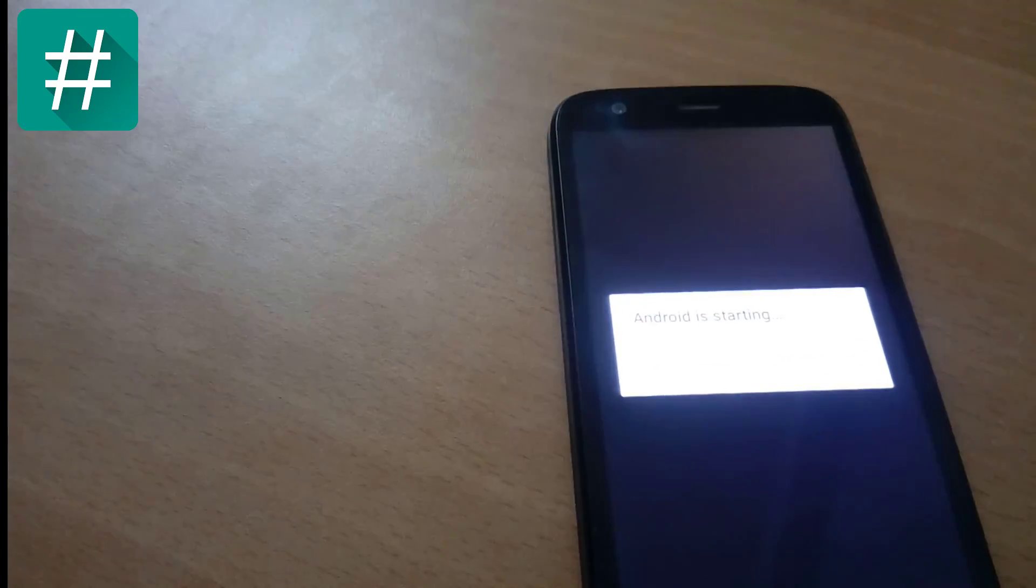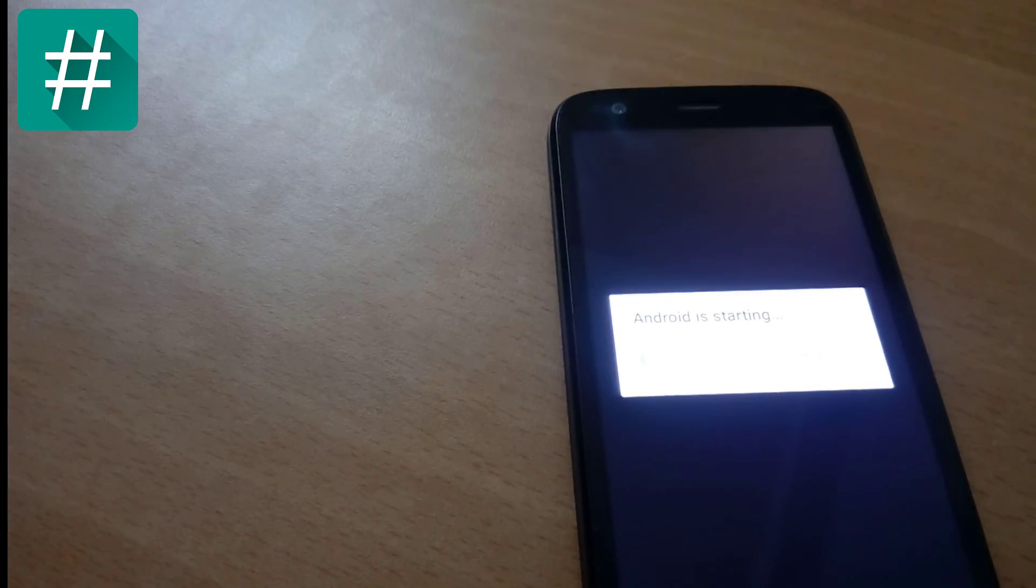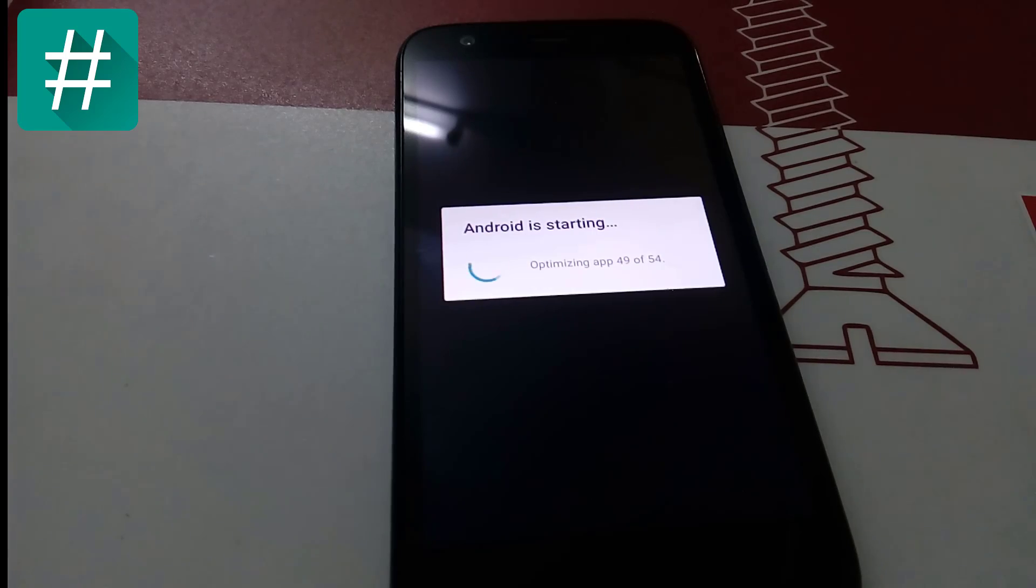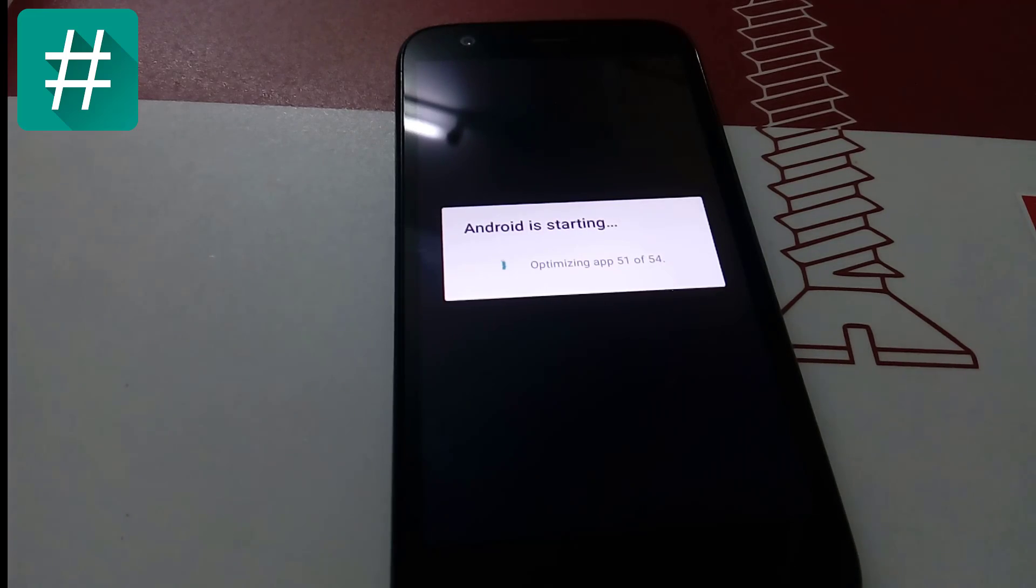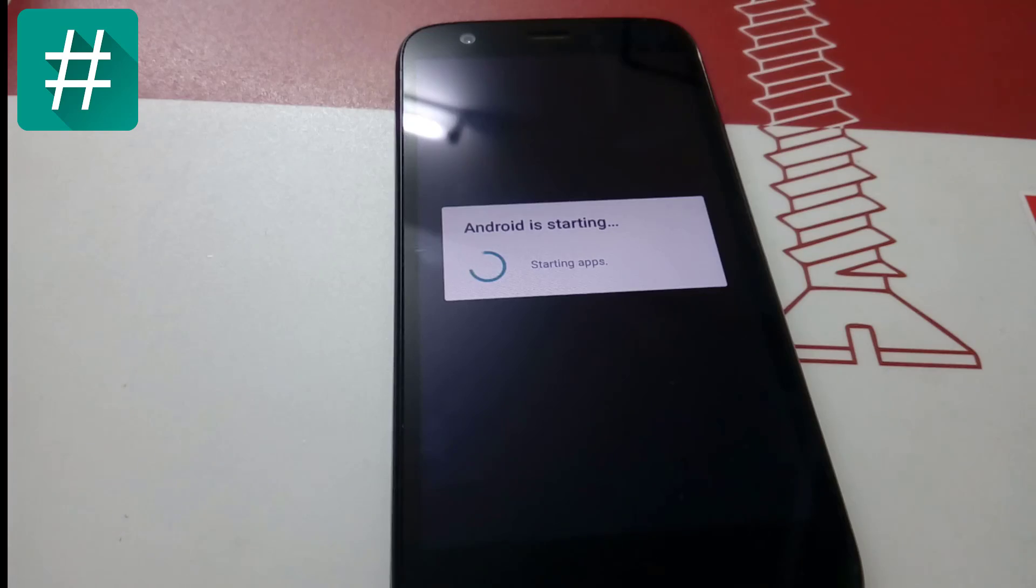After waiting for two to three minutes, it will optimize all your apps and then it will open.